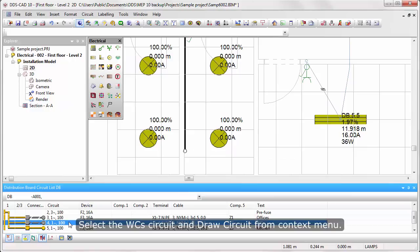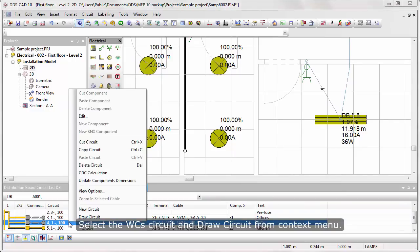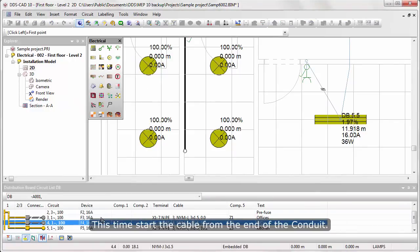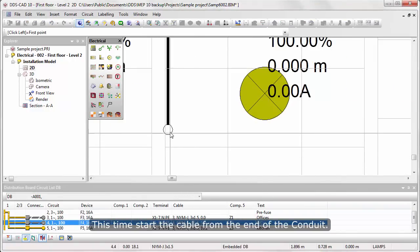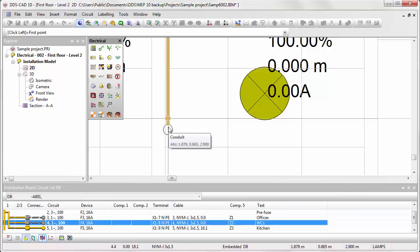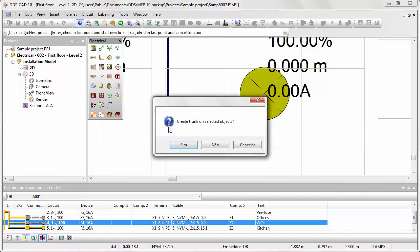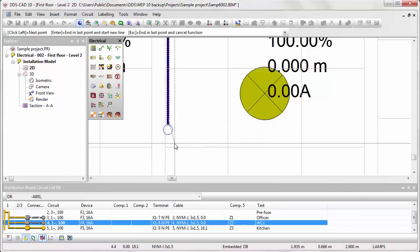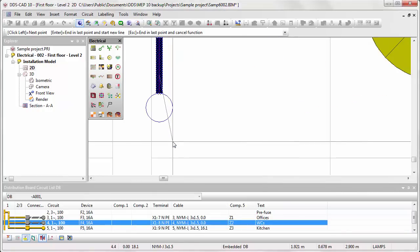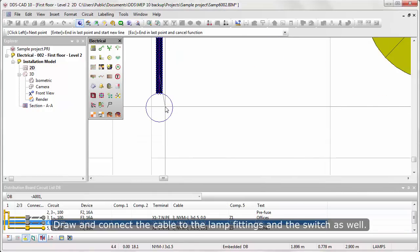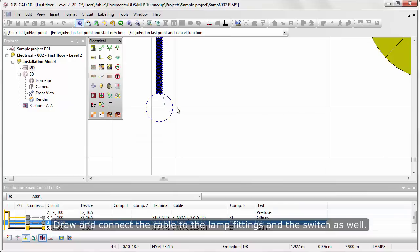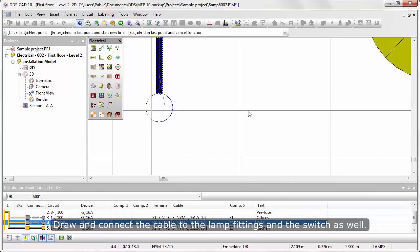Select the WC circuit and Draw circuit from context menu. This time, start the cable from the end of the conduit. Draw and connect the cable to the lamp fittings and the switch as well.